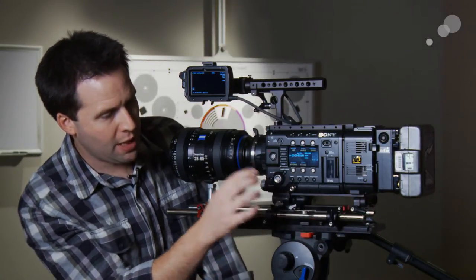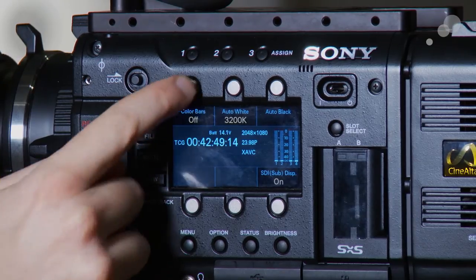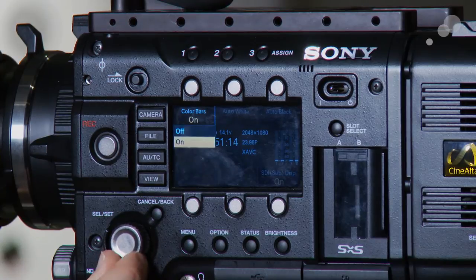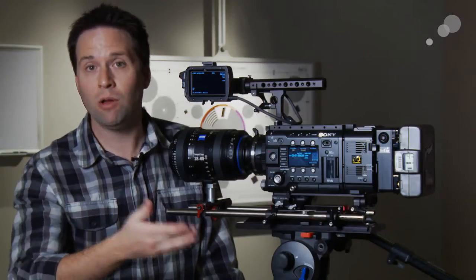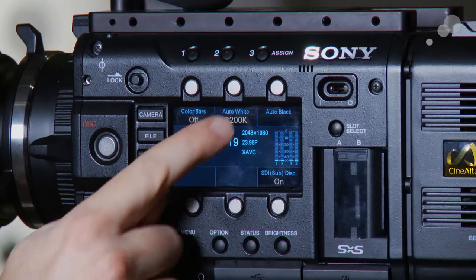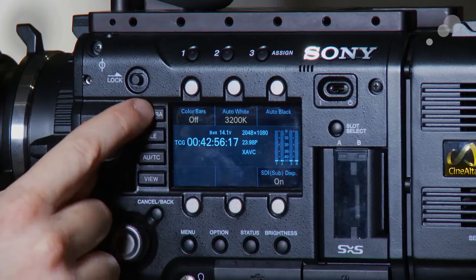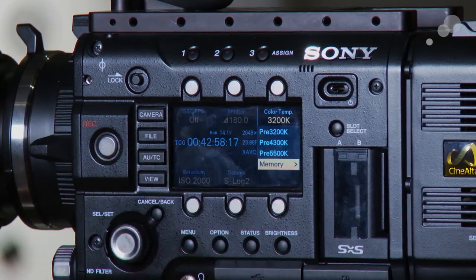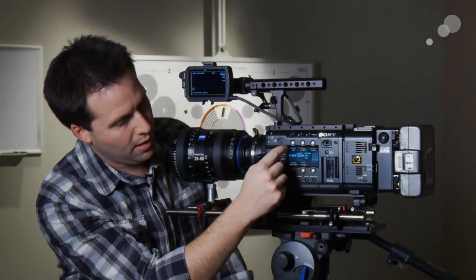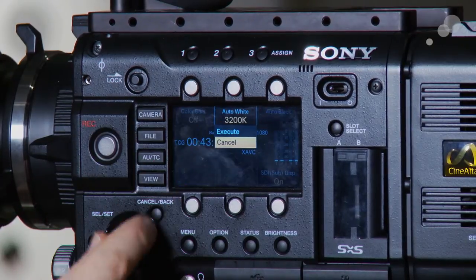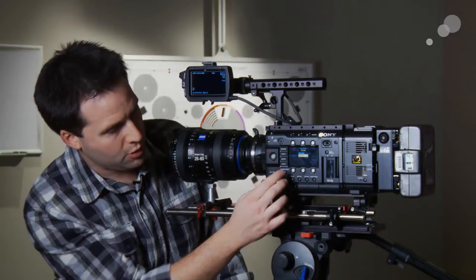If you hit the camera button one more time, you now have a whole new page. This gives you the ability to do a couple of things. One: turn on and off color bars — now we can do that from the outside of the camera, which you couldn't do before. Auto white balance is also an option on the outside of the camera now, which is a big deal. You have to have your custom color temperature set to memory, then hit the camera button again and you can actually run the auto white balance right there. Very handy.